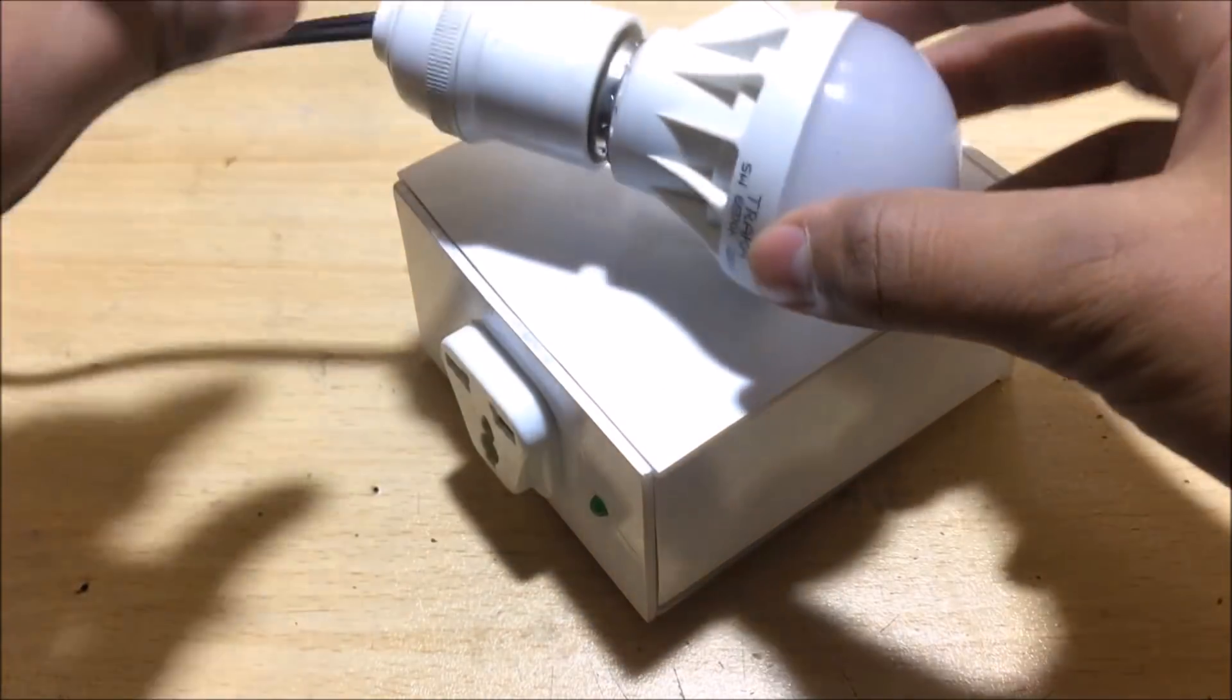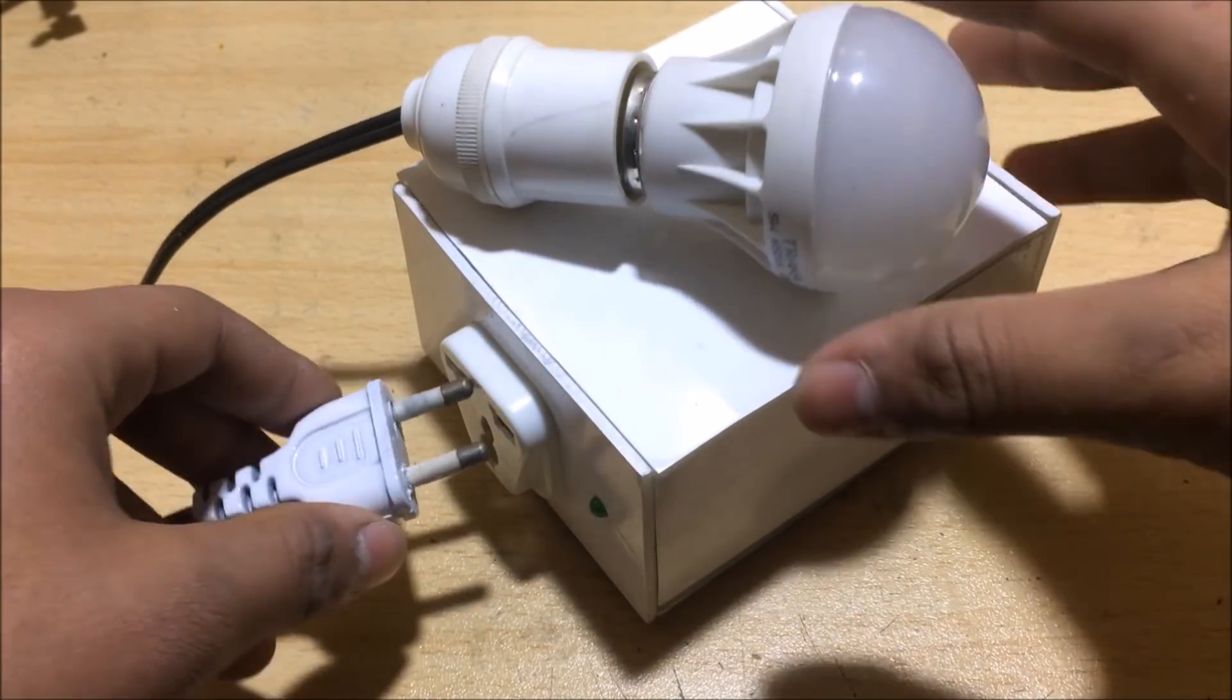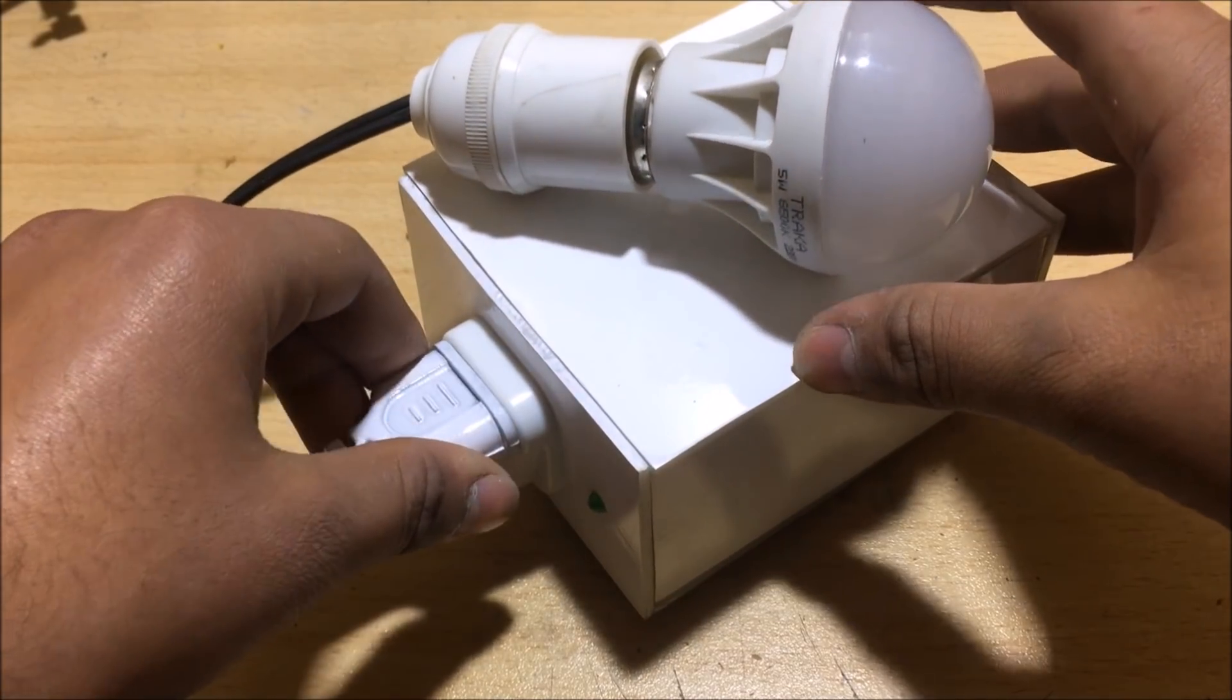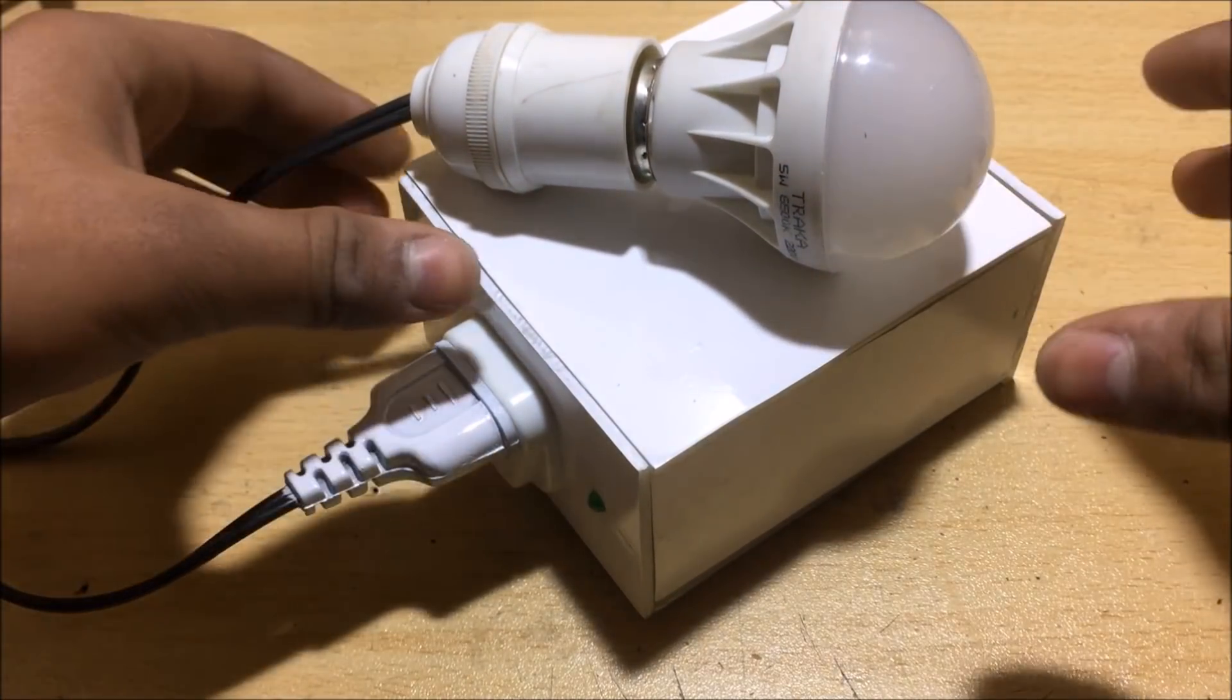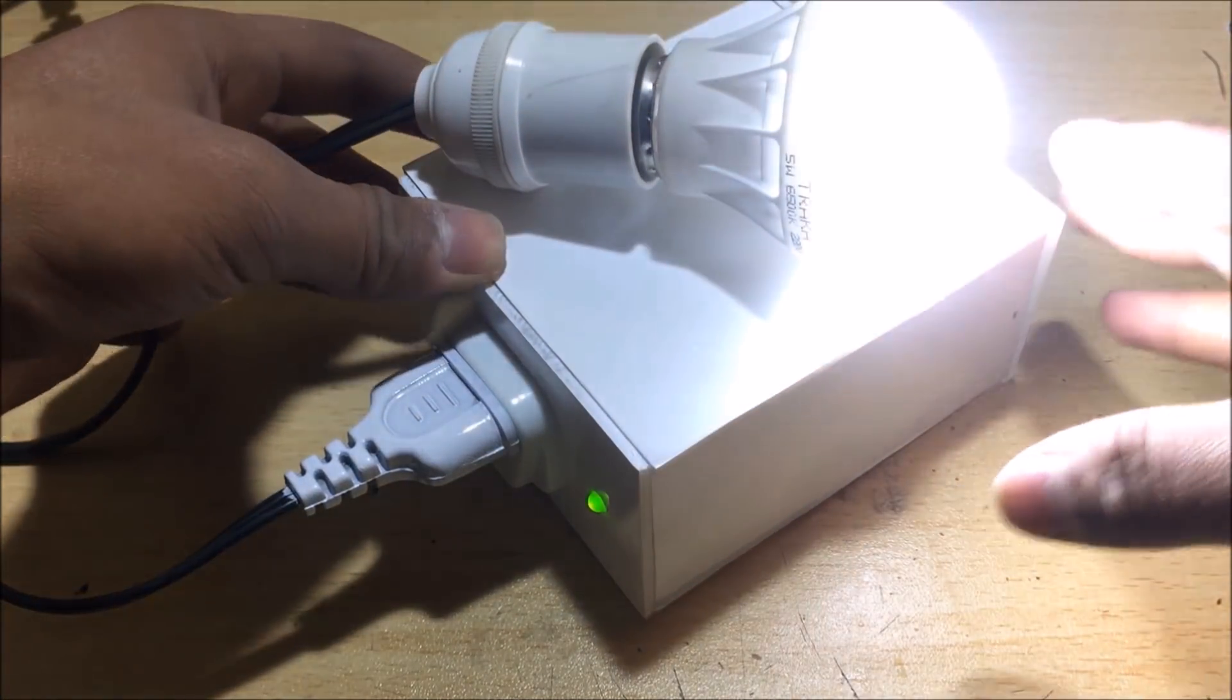So to test this inverter, I attach a light bulb and turn on the power button which lights up the bulb pretty well.